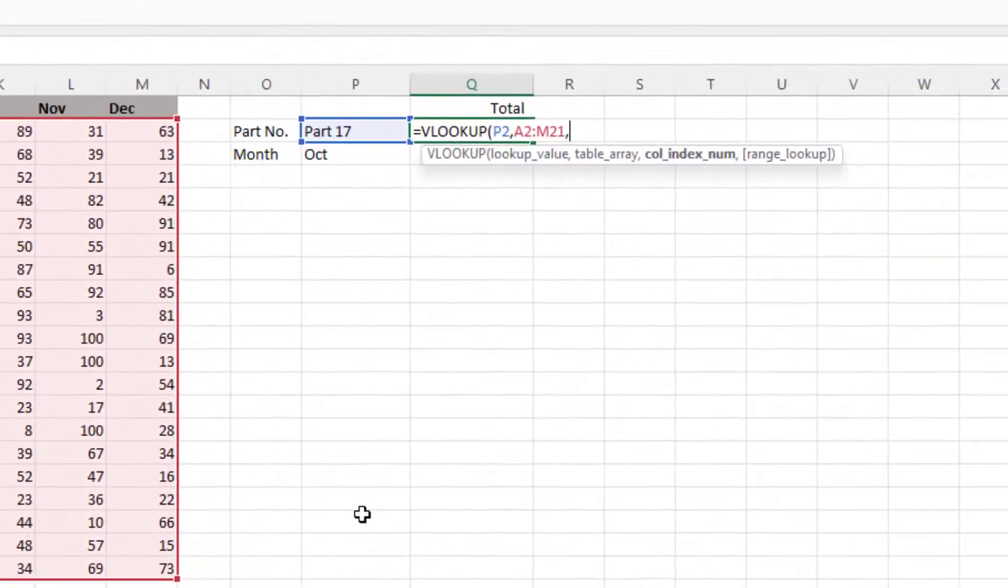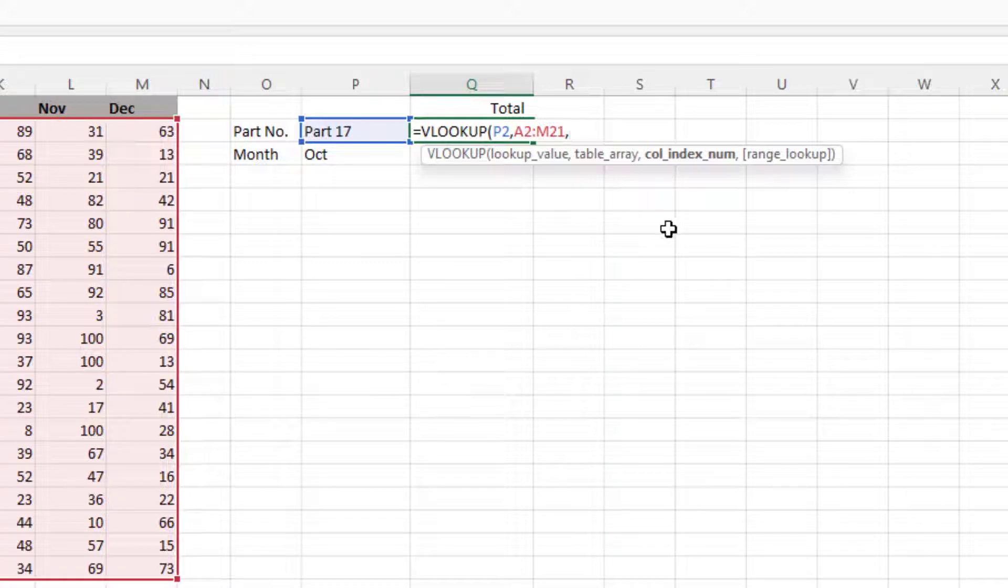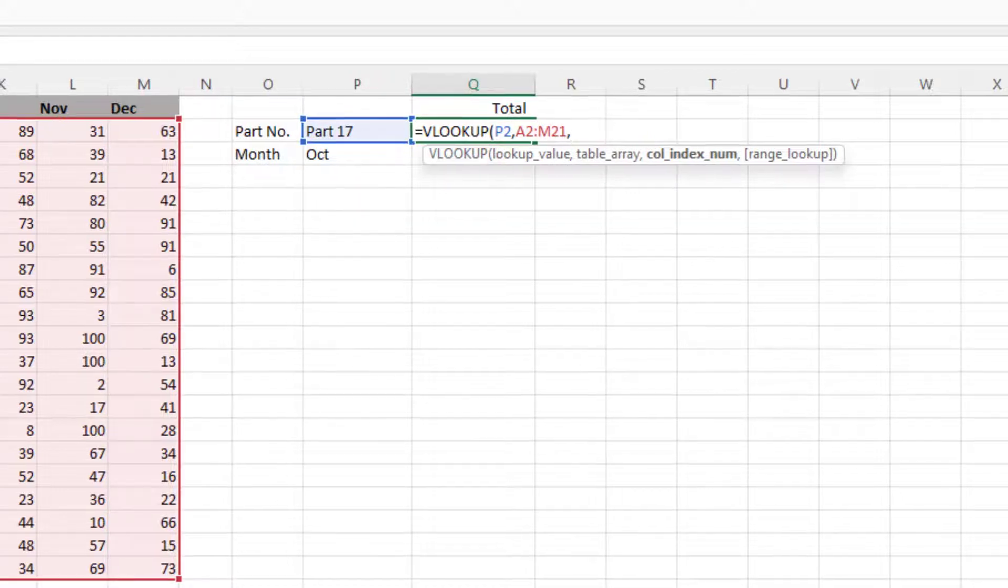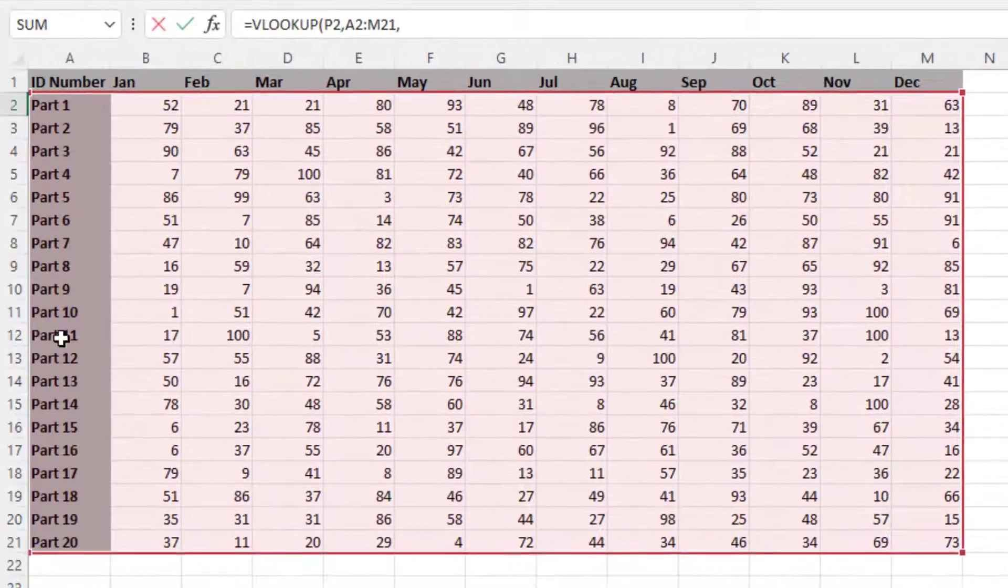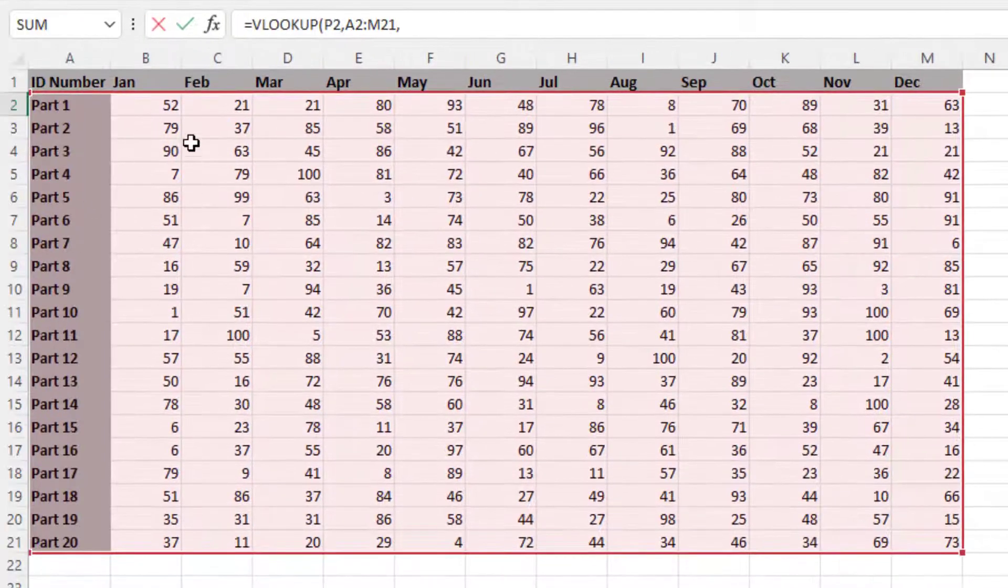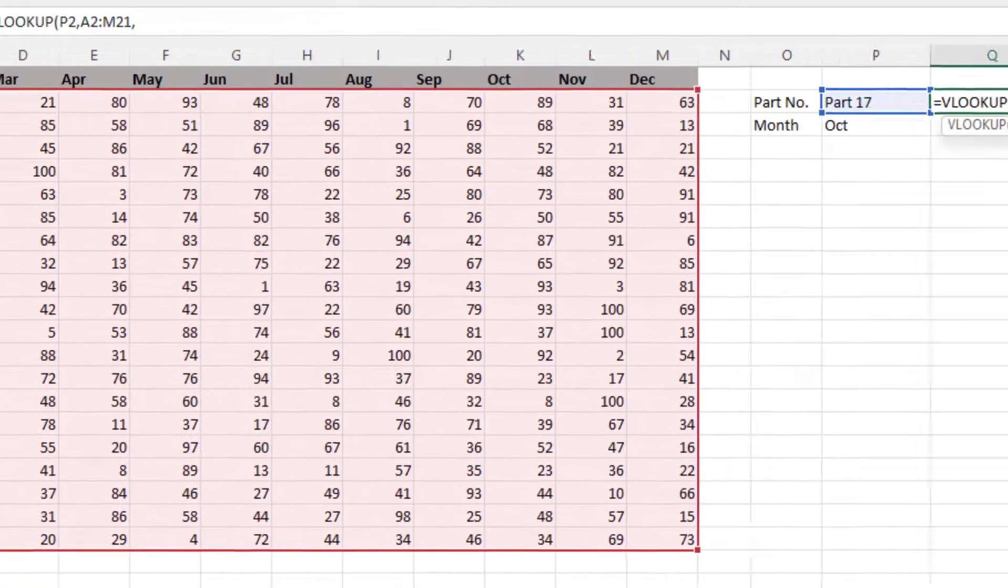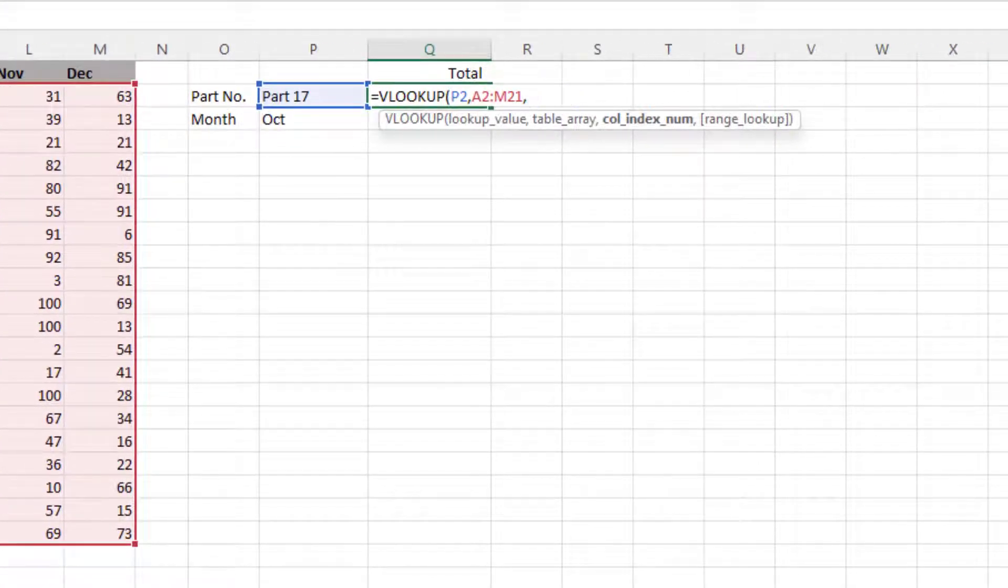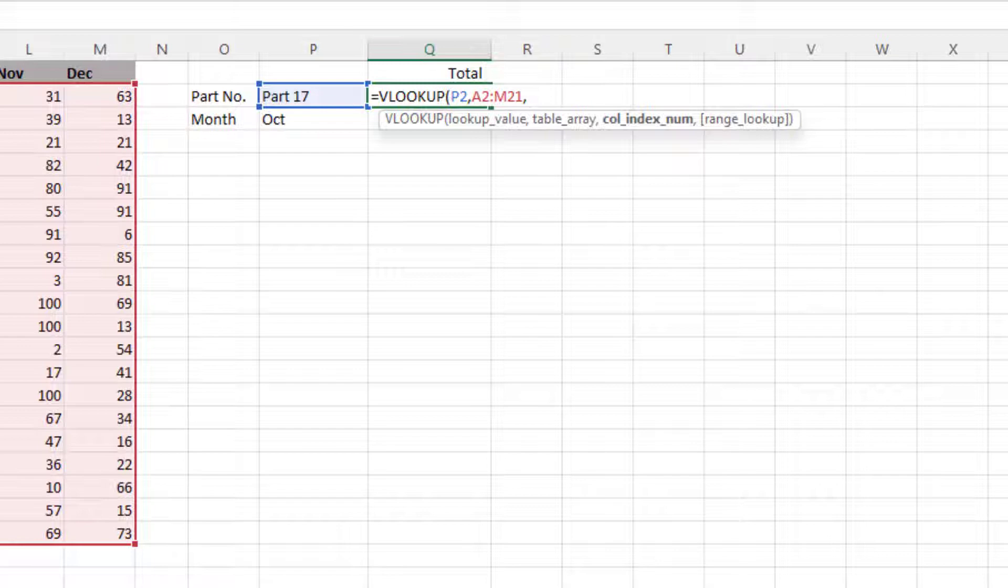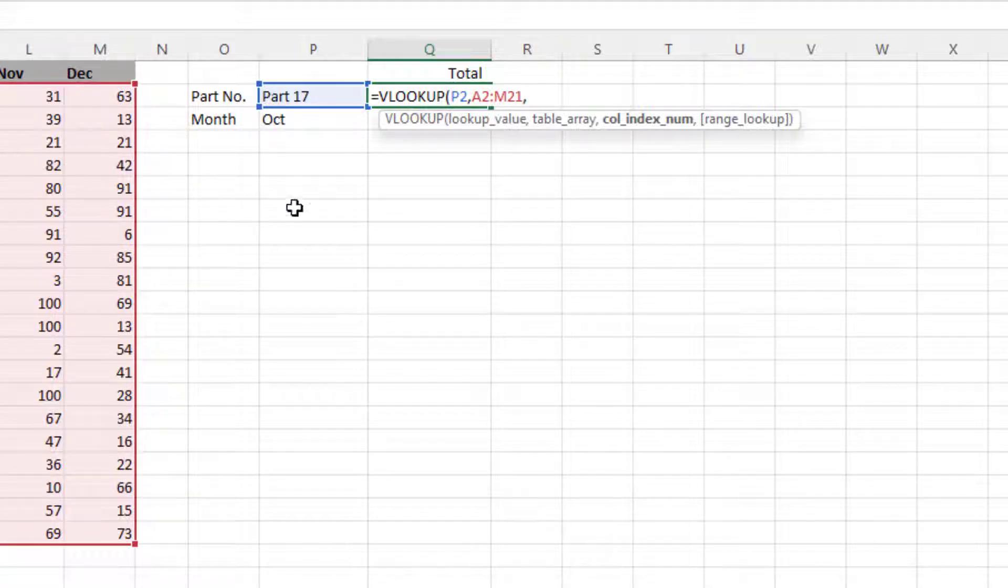For those that have used VLOOKUP before, and it is quite an old function, it's been around a long, long time. We now put the column index. So if we wanted to return the figure for February, that would be column 1, 2, 3. So we'd put a 3 in there, and that would return the figure in the February column. We want to add the whole lot up.